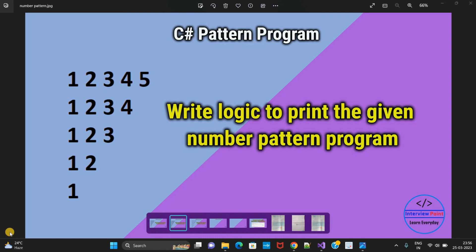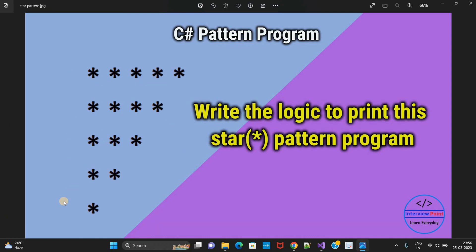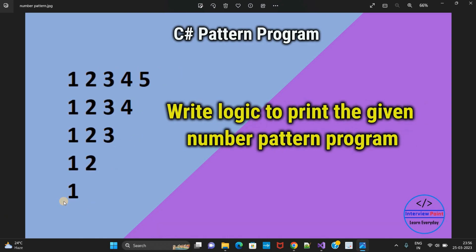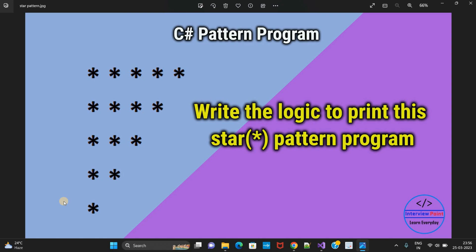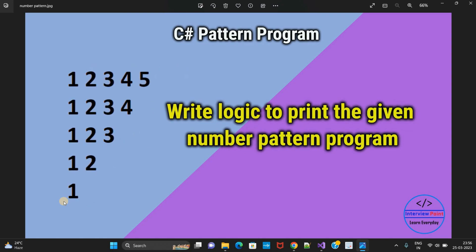If you remember, in the previous video we learned this program. We printed a star pattern program, but here it looks similar. The pattern is similar, but here we printed just stars and here we have printed numbers. One thing is common: our value always starts from 1. In the first row and first column I need to print 1, in the second row first column I need to print 1, third row first column also 1. The second column, third column, fourth column, and fifth column follow the same pattern.